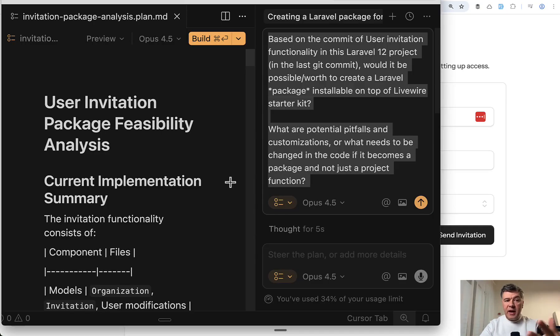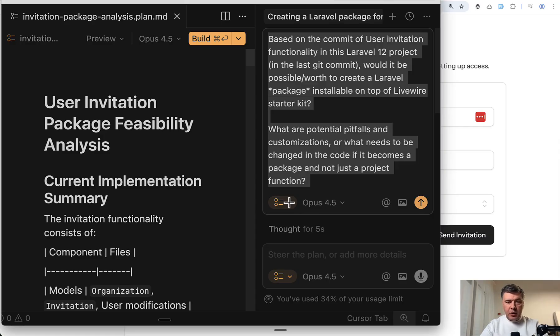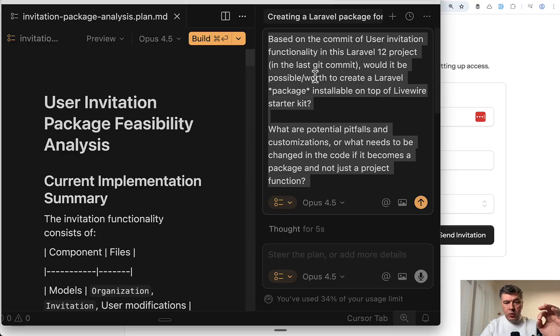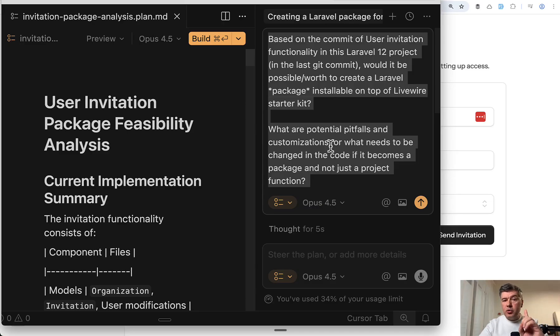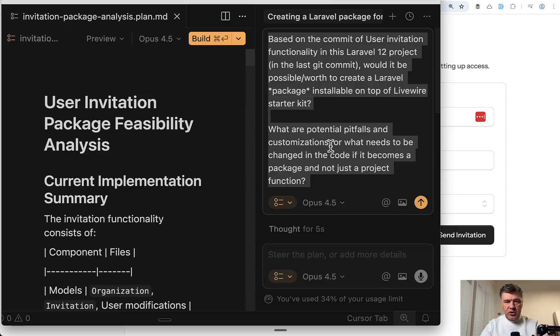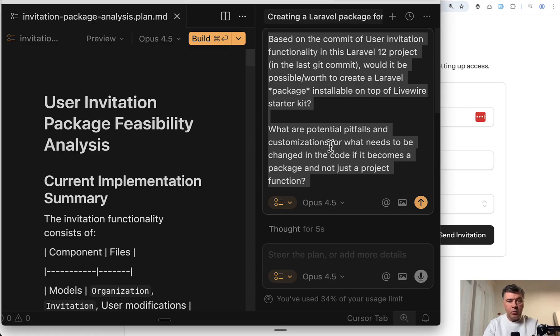So first I asked those AI LLMs to evaluate my idea. The plan mode in Cursor. And my question is would it be possible worth to create and what are potential pitfalls? And in this video I will show you the answers of all four of them. And then I chose one plan to proceed and actually try to build the package. So in this video you will see whether the package creation was successful and which model performed best at that.